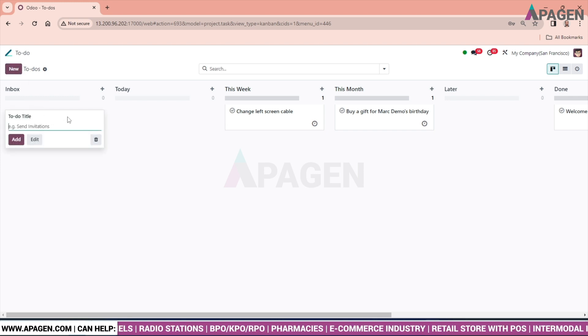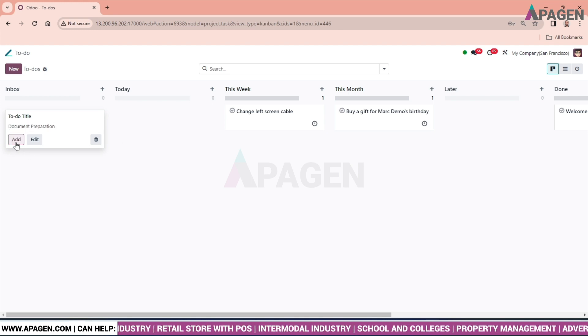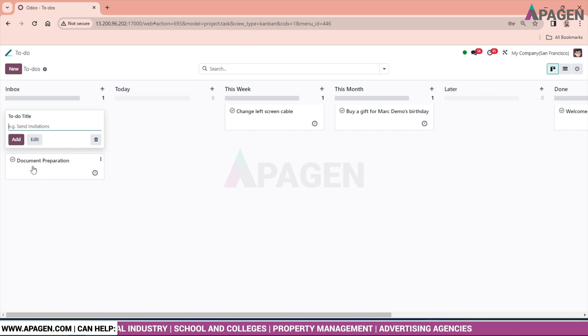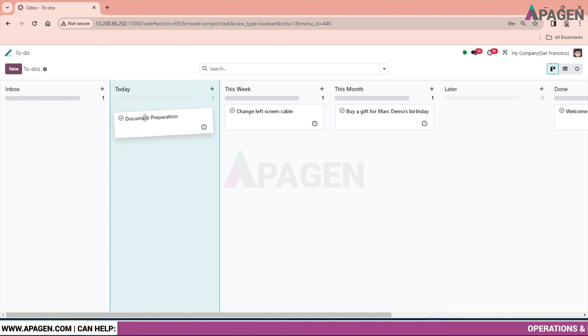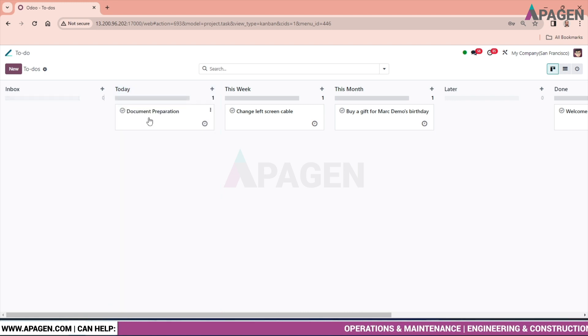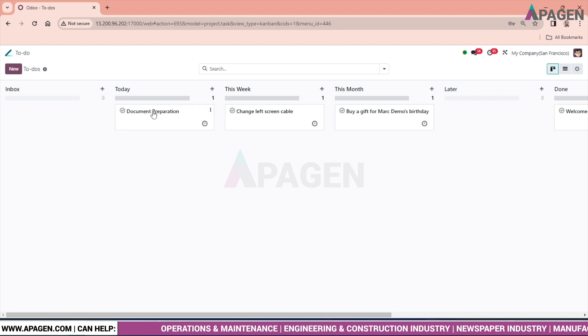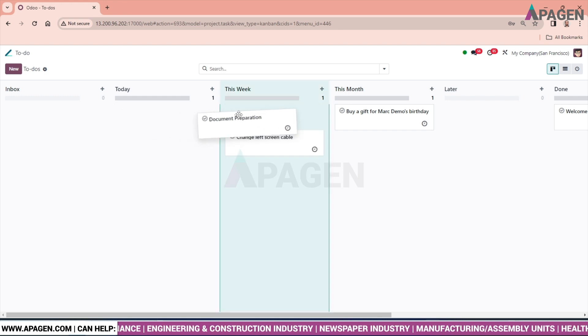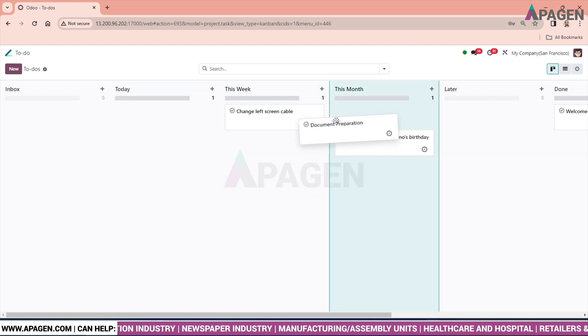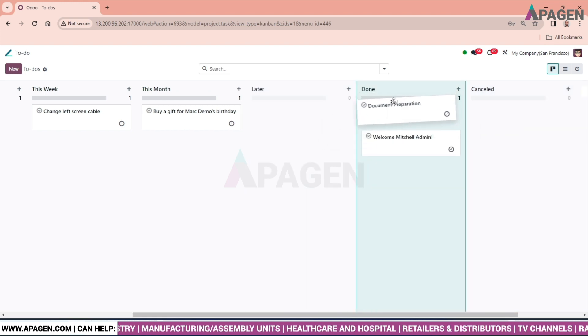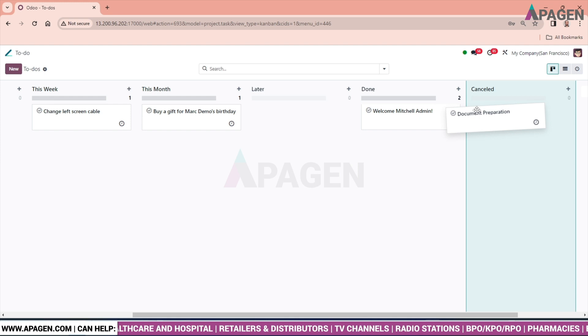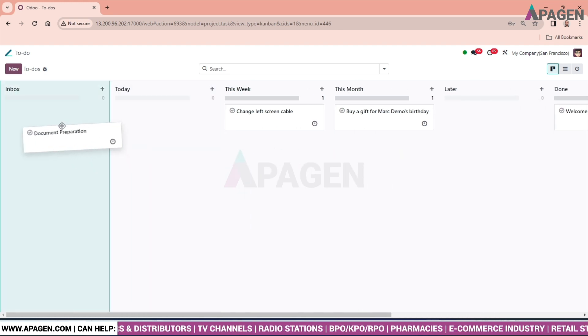Let us keep the name as document preparation. Add. The moment we add, we can see document preparation ToDo is coming under Inbox. So just dragging the ToDo, we can put the task status accordingly. This like today, if the work has been completed or not, this week, this month and so on. If the work has been completed, we can directly shift it to done. And if the work has been cancelled, we can drag it to cancel.